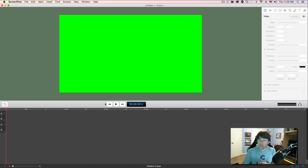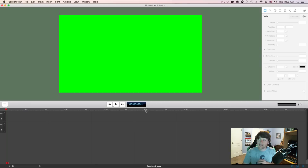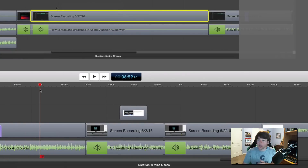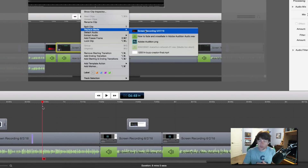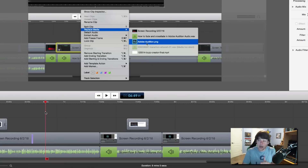The next part of the timeline I want to show you is the control panel. You're going to see a rewind button, a play button, and a fast forward button. To the right of that, you'll see a timestamp showing how far you are within the project. This little red line is called your play head — you can drag it left or right, and it's a quick way to navigate throughout your screencast to get to a specific section.